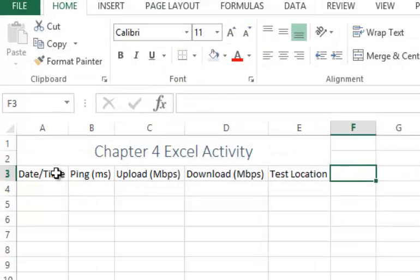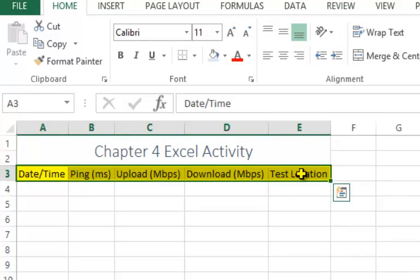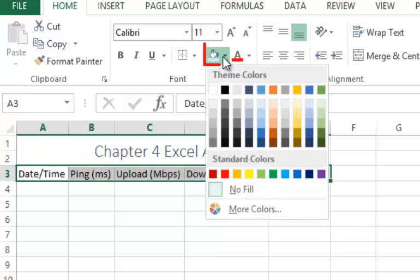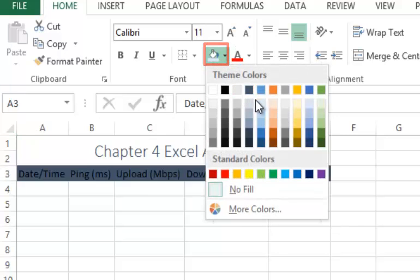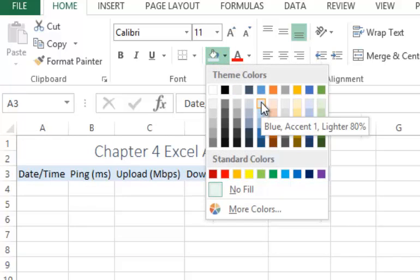Next we will apply shading for cells A3 through E3. Select the cells, click on the shading button arrow, and choose the color of your choice.